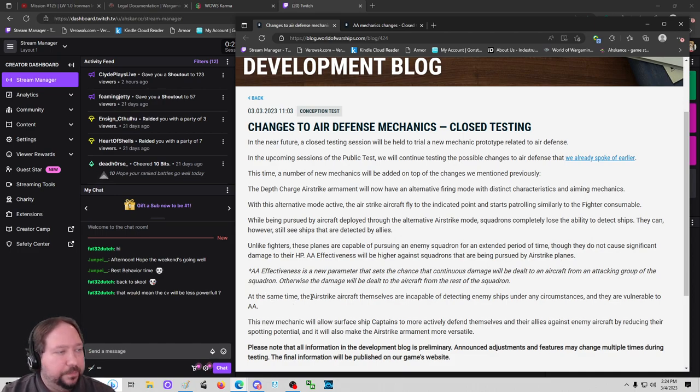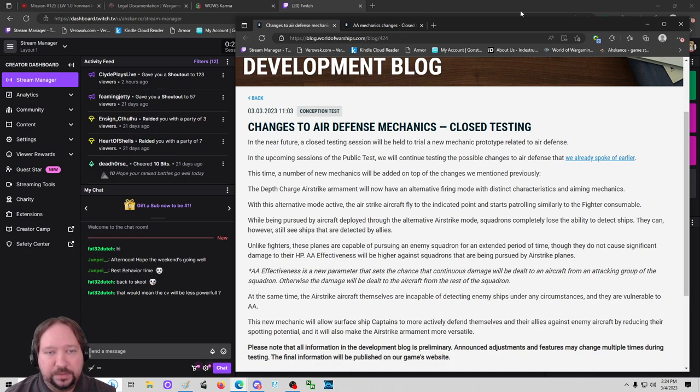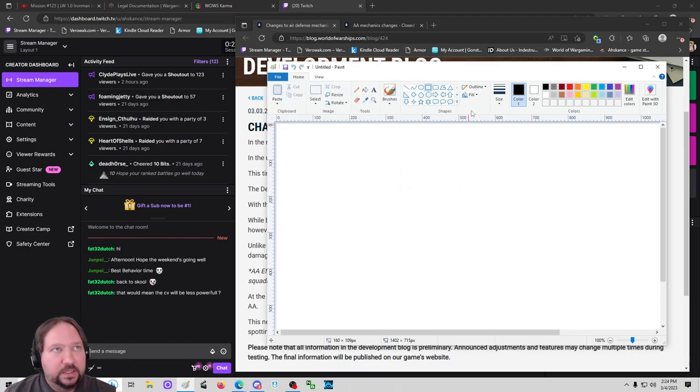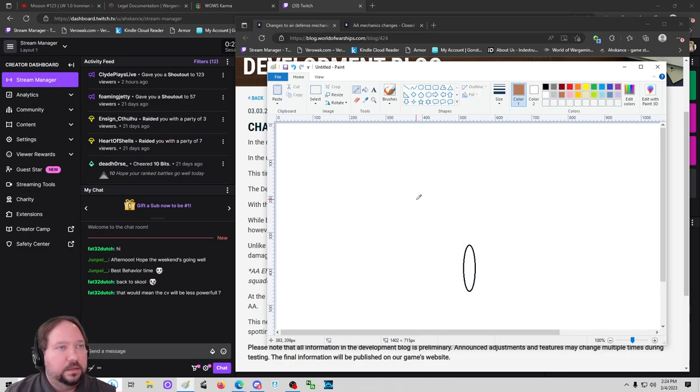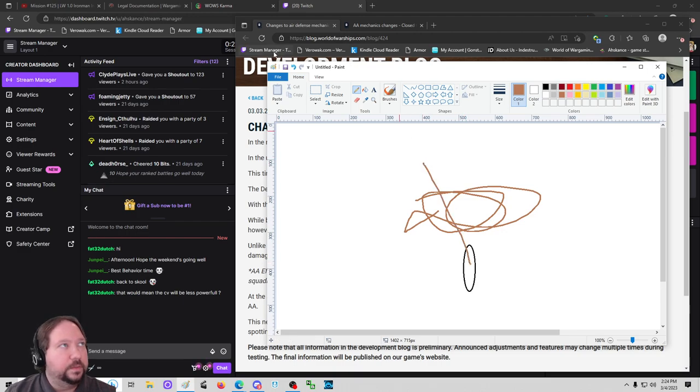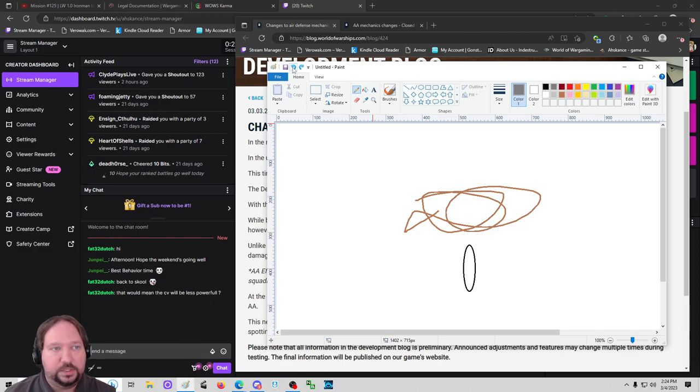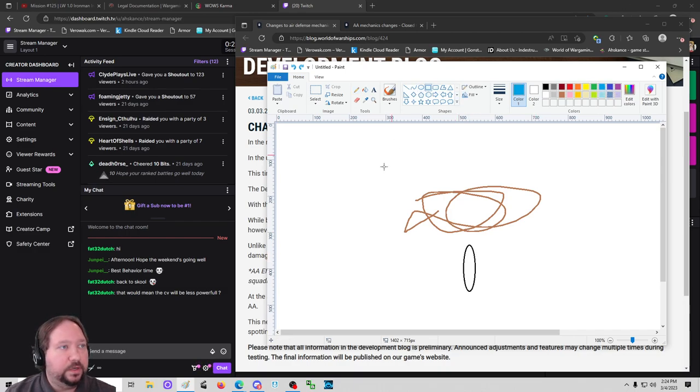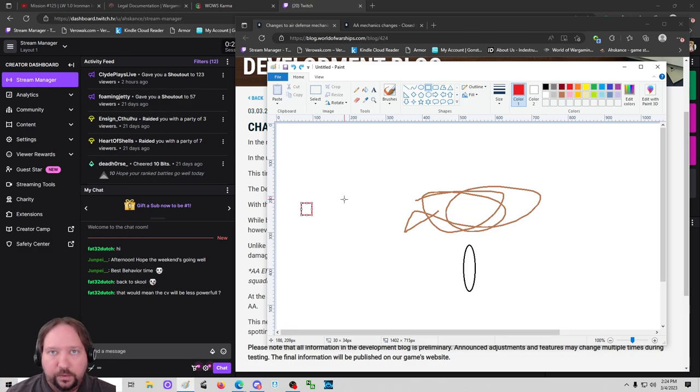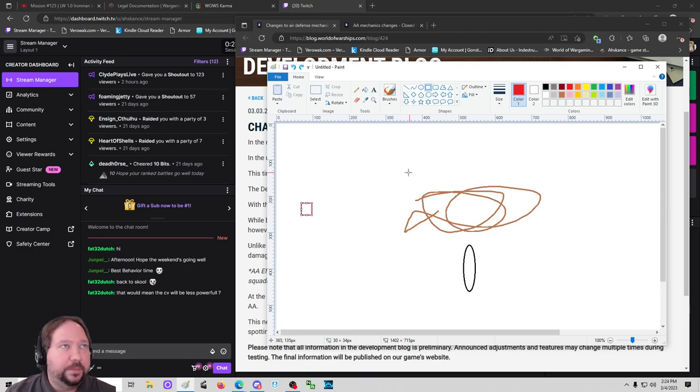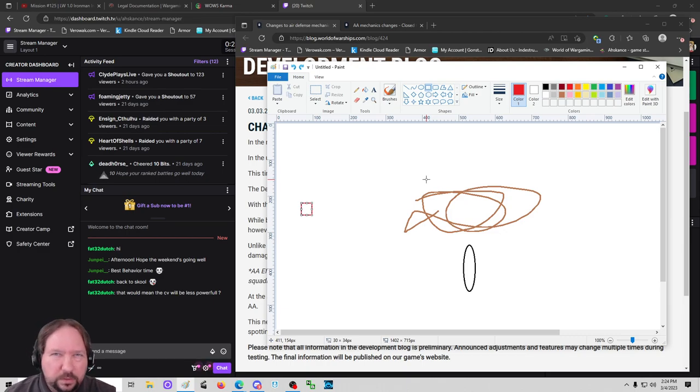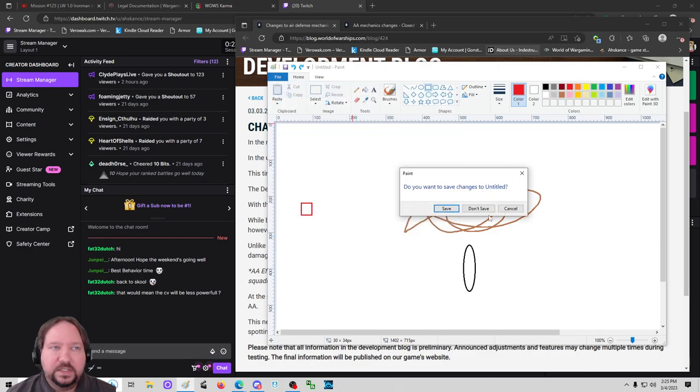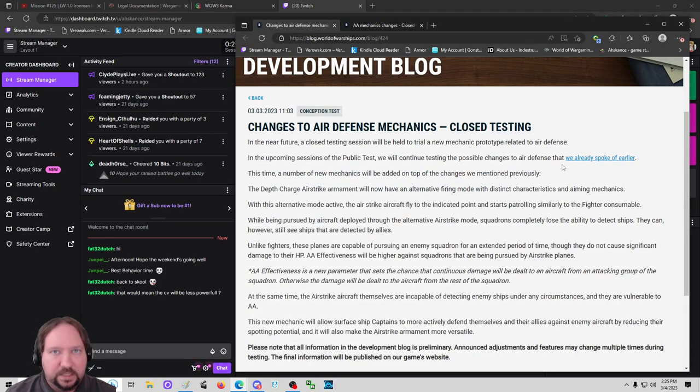At the same time, the airstrike aircraft themselves are incapable of detecting enemy ships under any circumstances, and they are vulnerable to AA. That was a concern from players. If there was ever the chance for a ship that's hidden to just throw out some planes and get some easy spotting, that would just be terrifying. And actually, in a Flammu video, that was one of the first things that he thought: they're giving plane spotting to every surface ship. That was an initial reaction before you read the dev blog. No. Just like ASW planes, when you put the ASW on the water, the planes go out, they don't spot anything, they go away. Same thing with this. You place a fighter on the water, the planes go out, they patrol, and then if they don't latch anything, they go away. They can be shot down by enemy AA, so enemy surface ships would be able to shoot them down.